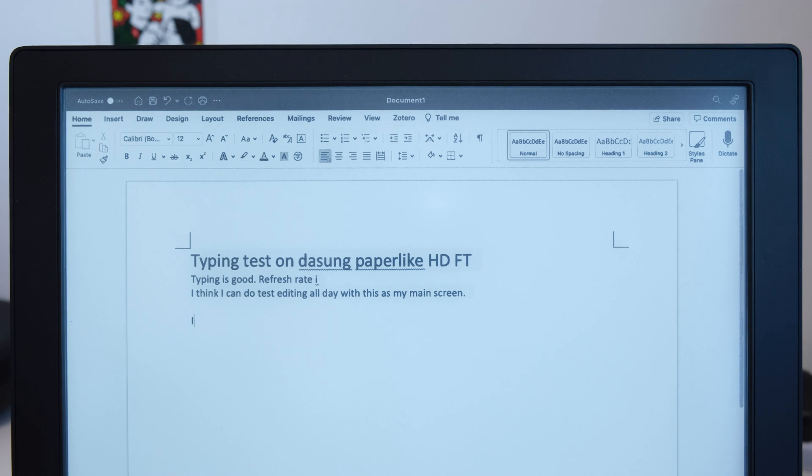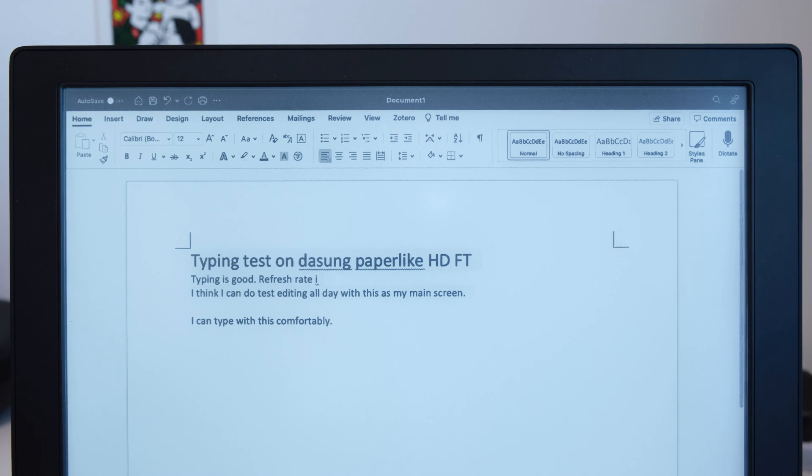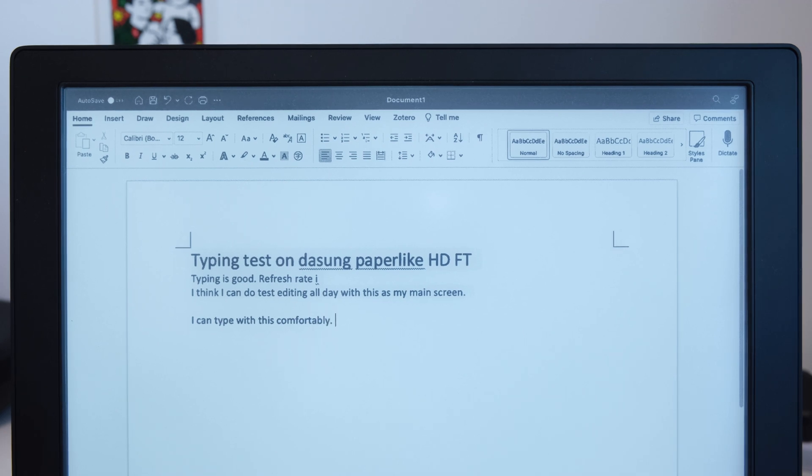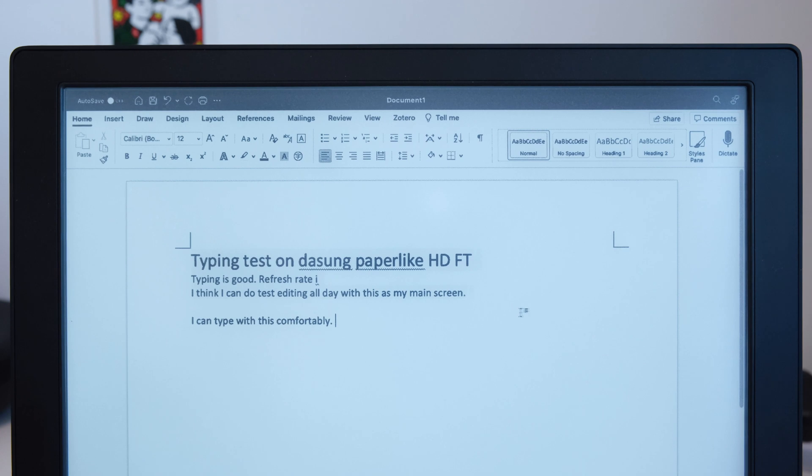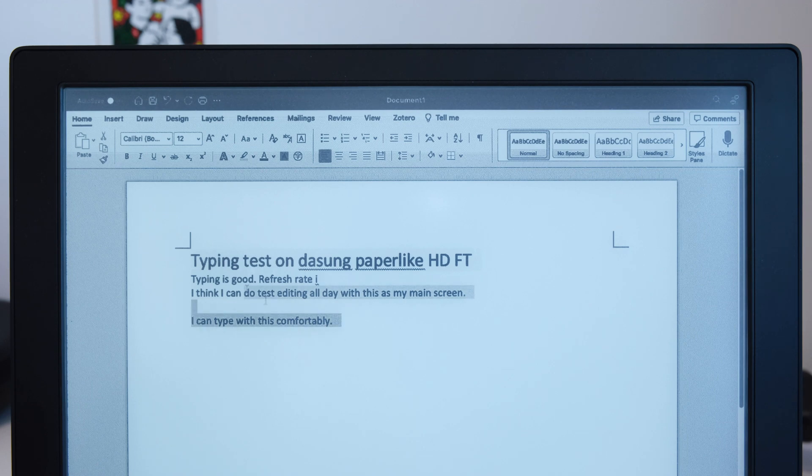So I can type with this comfortably. And text selection, not working here, but yeah.